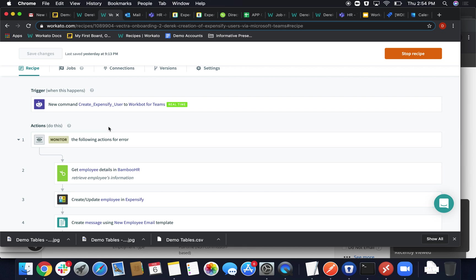And yeah, that pretty much concludes the onboarding demo. Thank you so much for listening and I hope you have a better understanding of the impact that Workato could potentially have at your workplace. Thanks again.